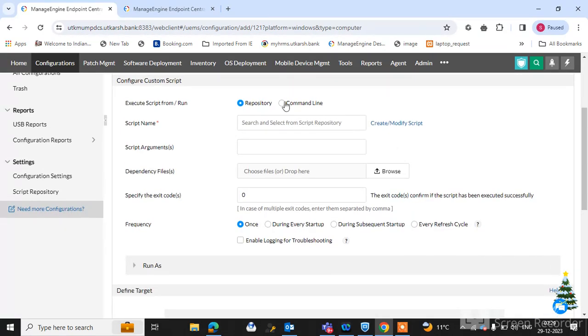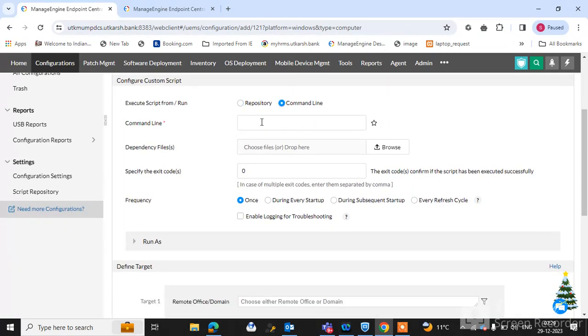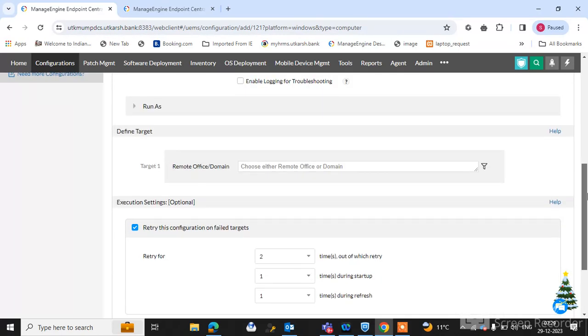And select here the command line. What is the command line? So if you have a custom script command, type here the command simply. And select here your domain.